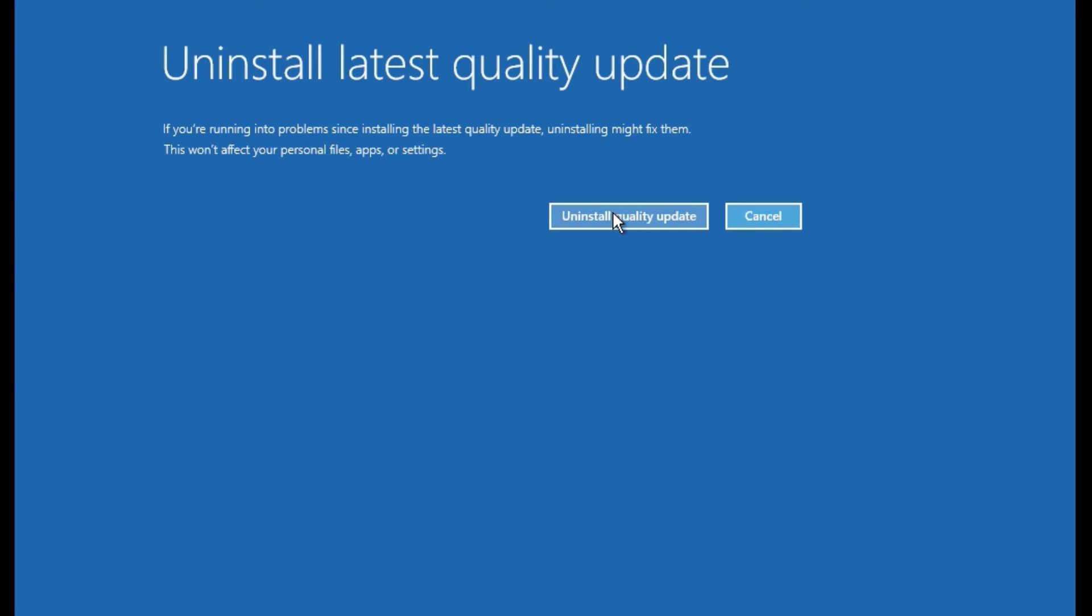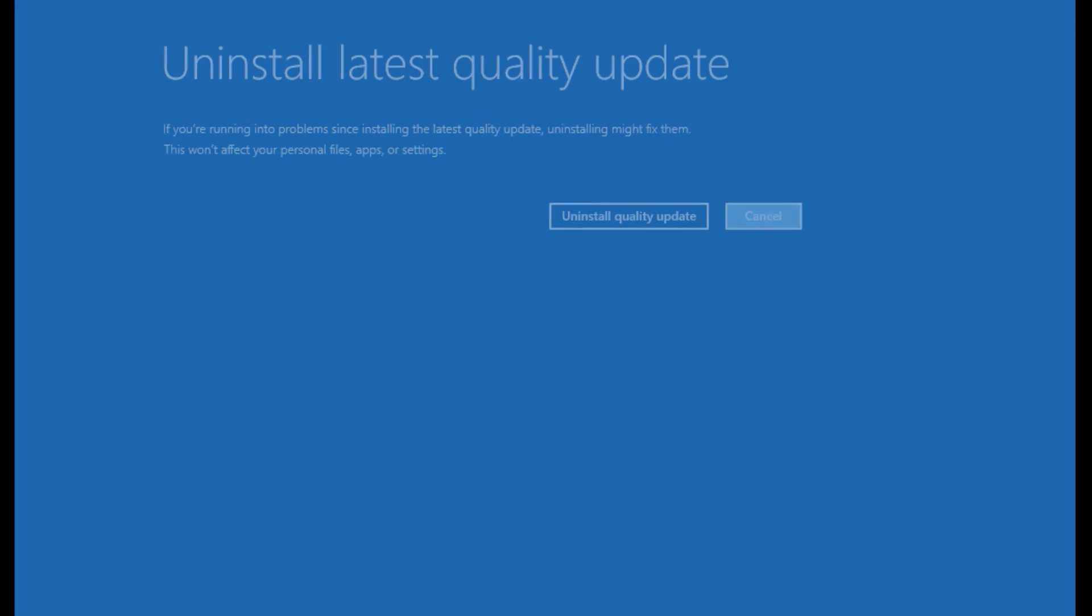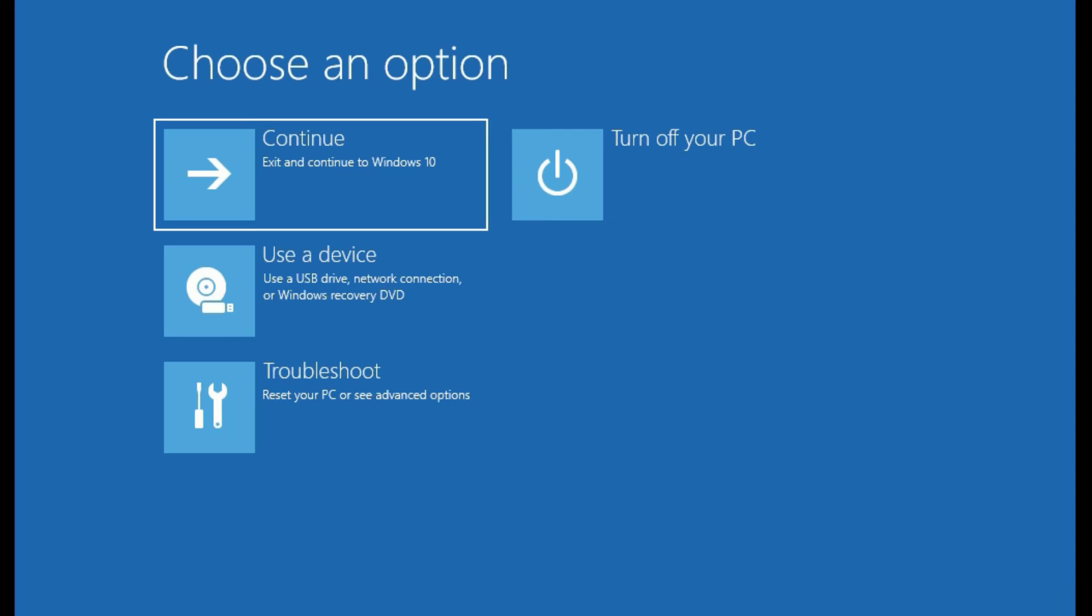Then you have to uninstall the quality updates. What happens in some cases is Windows automatically updates some features and applications in the background. In such cases, those corrupted updates or faulty updates will cause this problem. So just uninstall them and continue to see whether the problem is solved or not. If it is not solved, just click on Troubleshoot again.